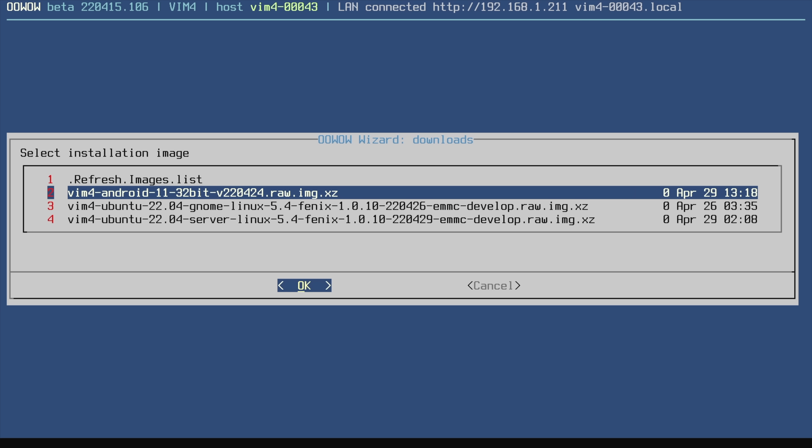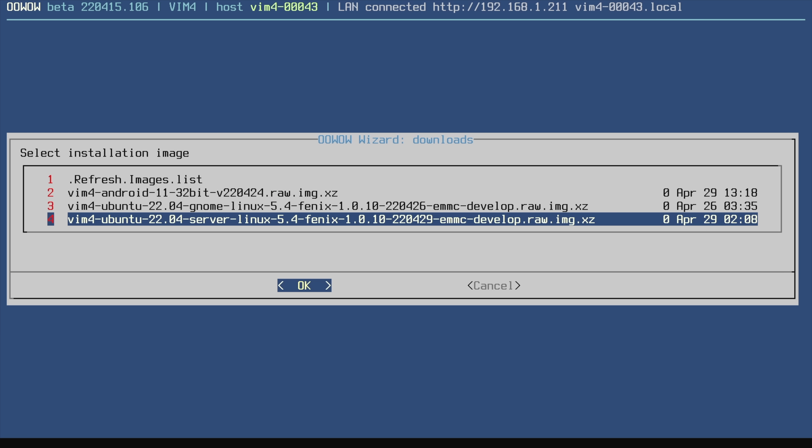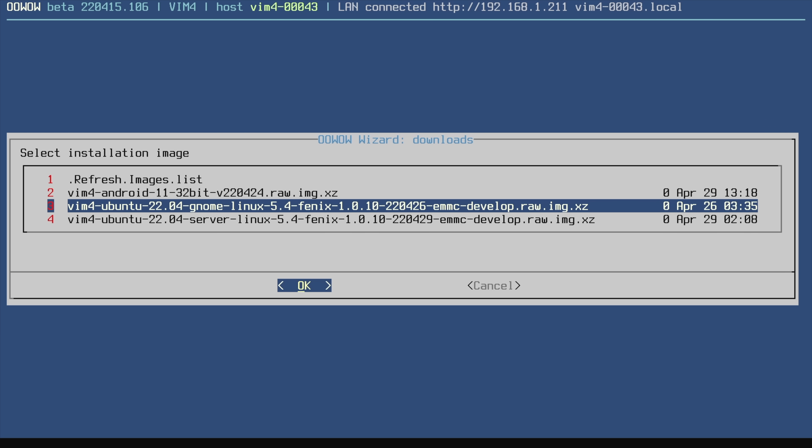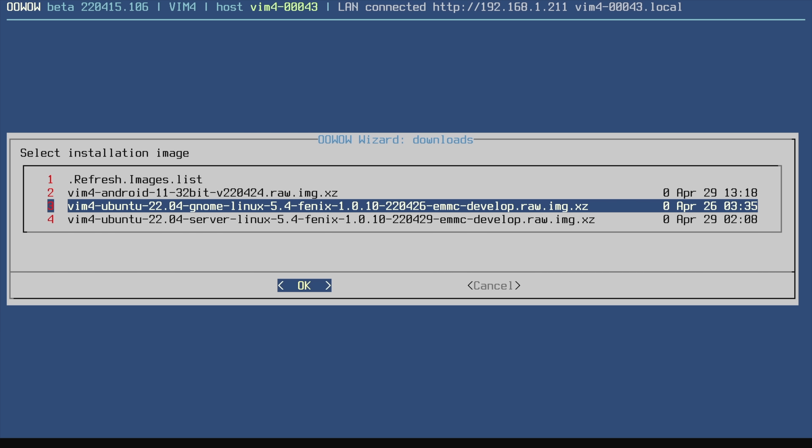And as you can see we've got Android 11, Ubuntu 20.04 with GNOME, and server. I'm going to install Ubuntu 20.04 with the GNOME desktop first. We're going to take a look at that and then we'll move over to Android. But it's really easy to do.